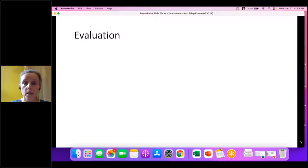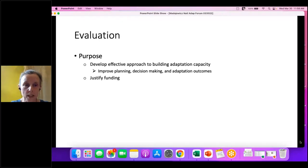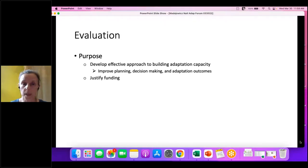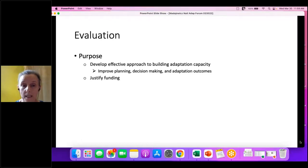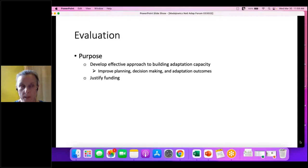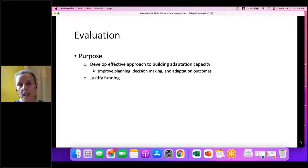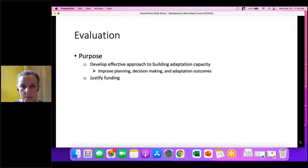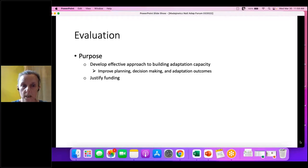Now to the evaluation. The purpose is to see what difference does this all make — does this influence behavior? We want to identify if this is an approach that effectively builds adaptation capacity and improves planning, decision-making, and adaptation outcomes. We're really focusing on actions that individual homeowners can take with their own existing resources without waiting for public intervention. The second purpose is to justify funding for a broader program if we find this to be effective.